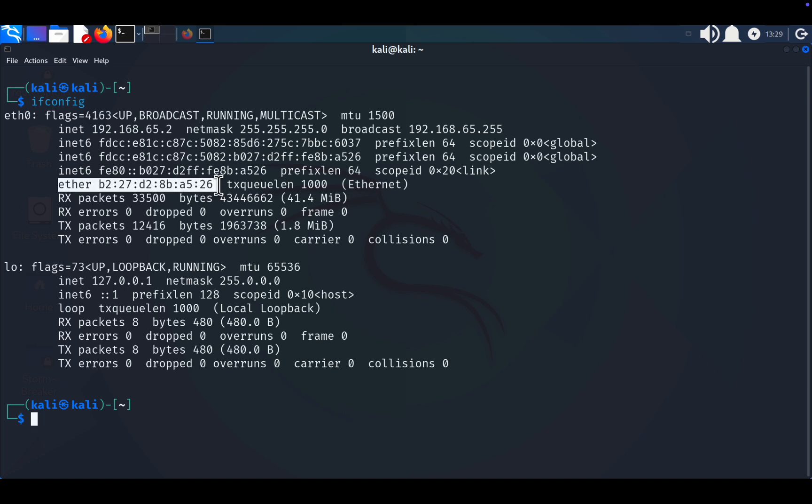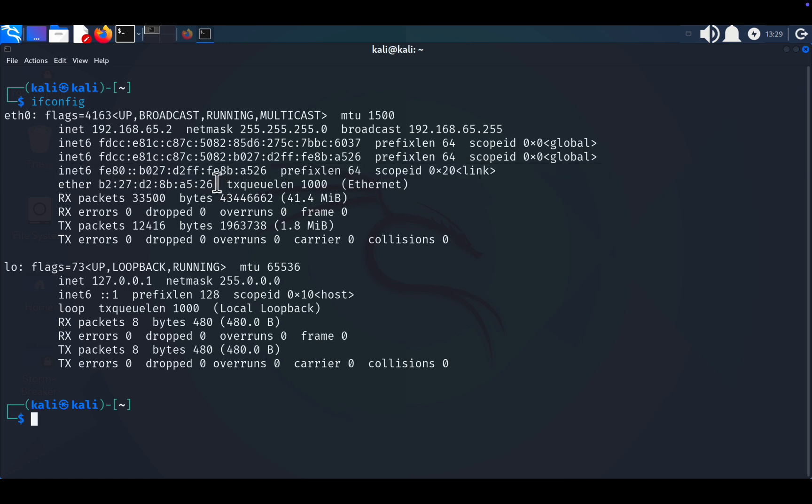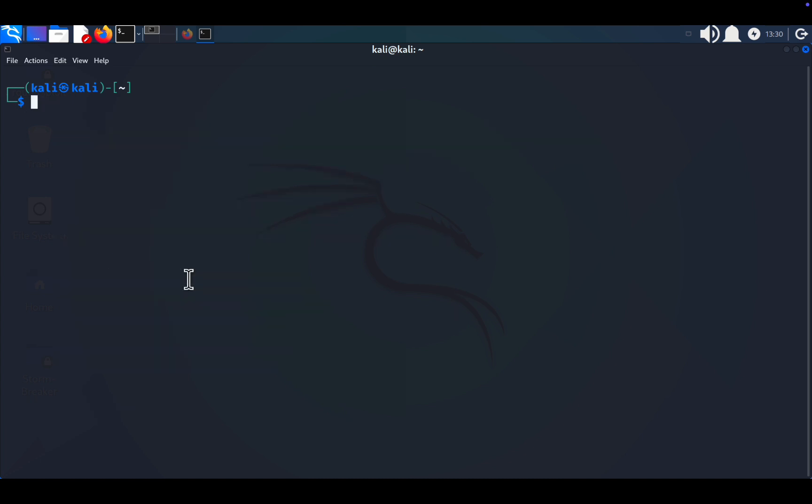Steps to change your MAC address. Changing your MAC address can add an extra layer of privacy and security. Let's get started. Check available options. Clear your terminal, then type macchanger --help. This displays a list of switches, commands you can use with macchanger.